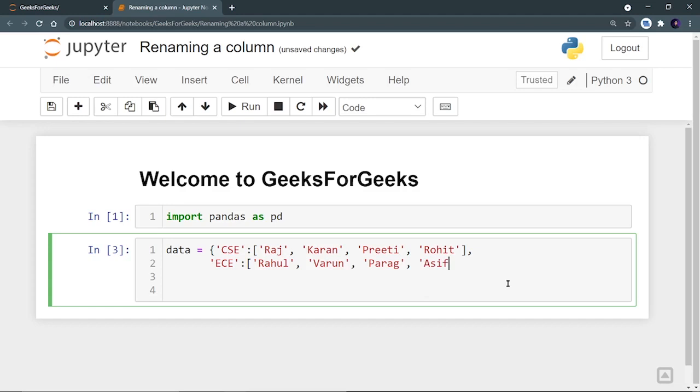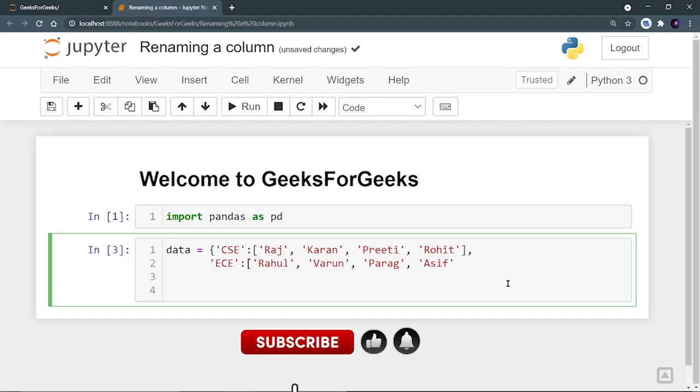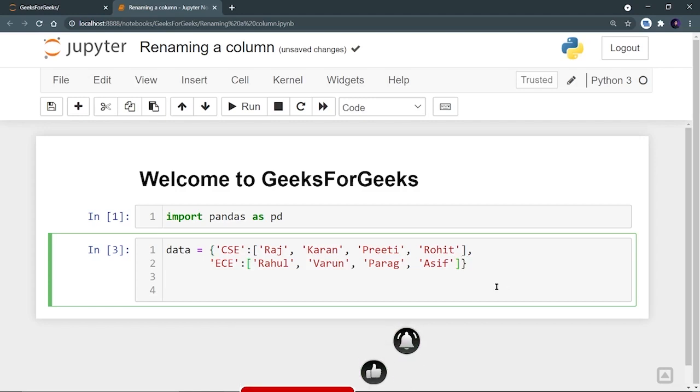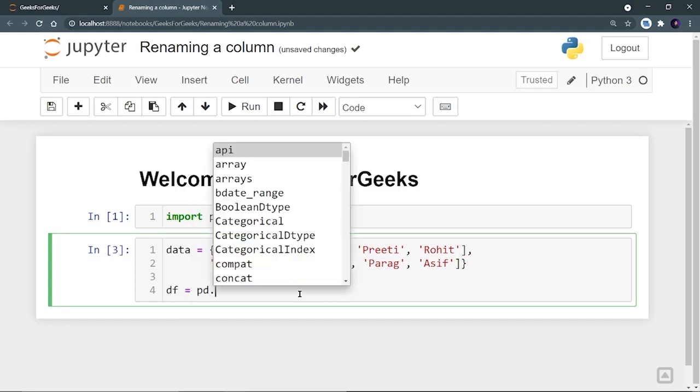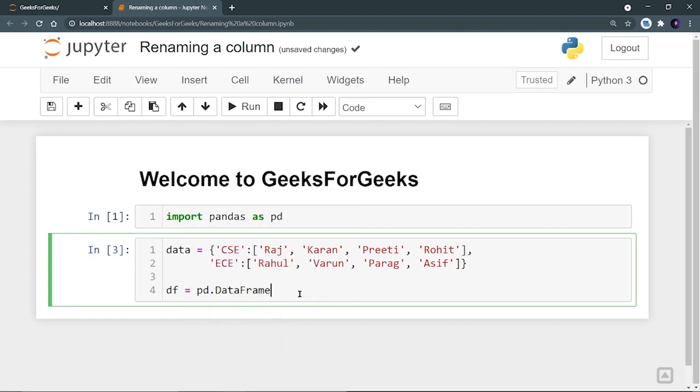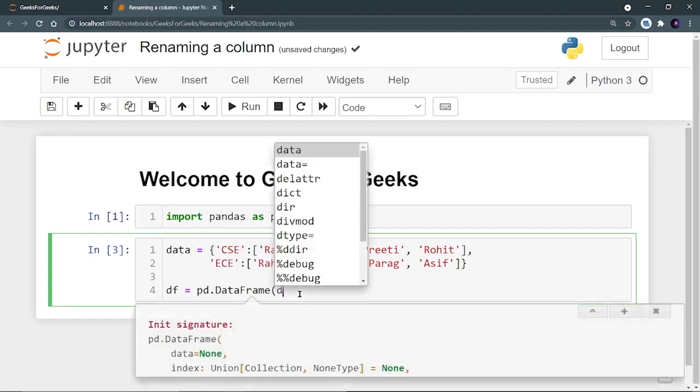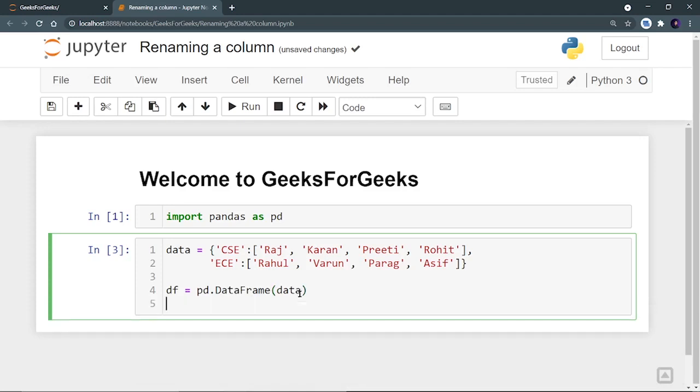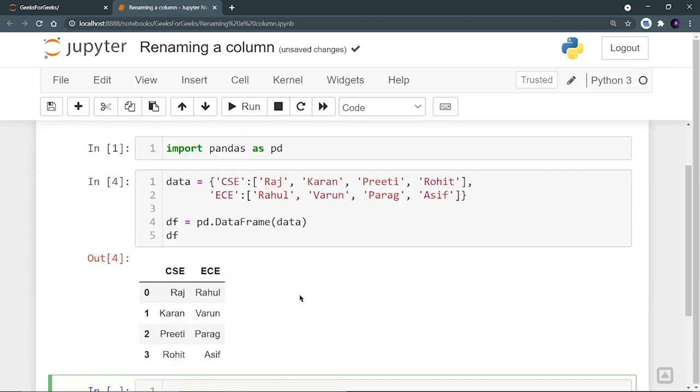And let the fourth student be Asif. And make sure the array's length is same in every key. And we have to close this. Now let's take these two branches and let's create a data frame. So DF is equal to pd.DataFrame, provide the data.